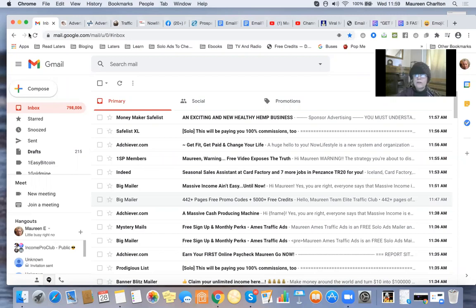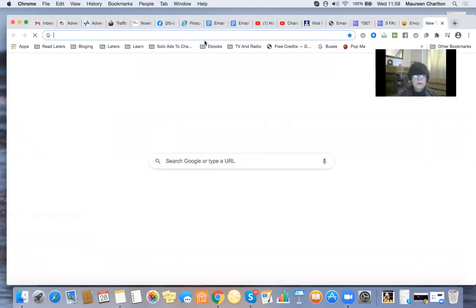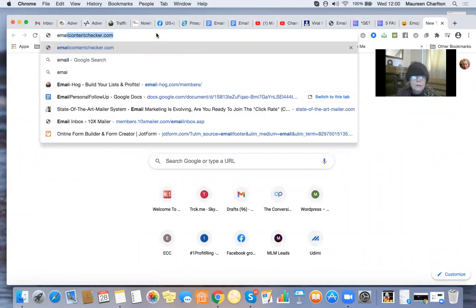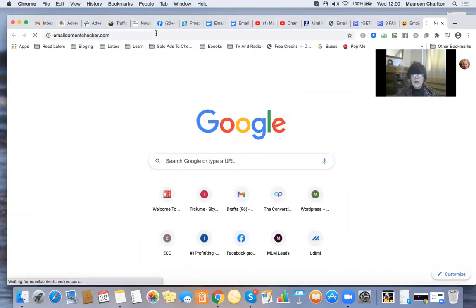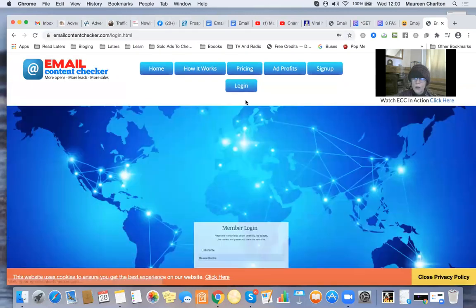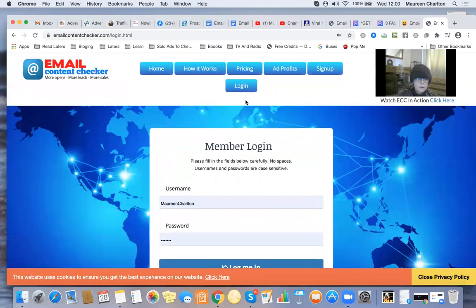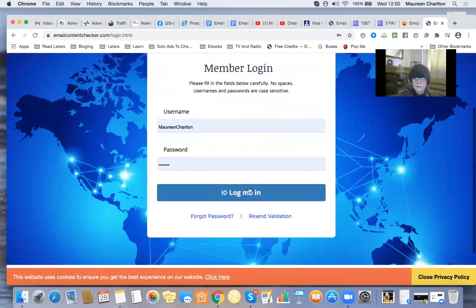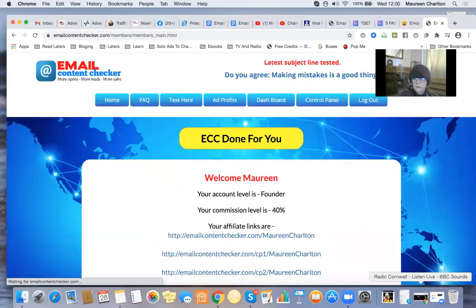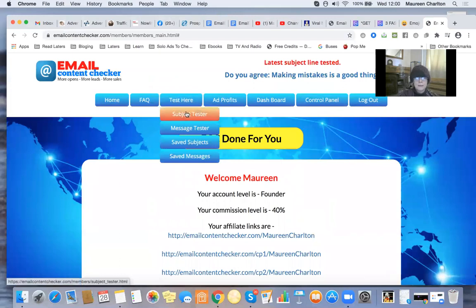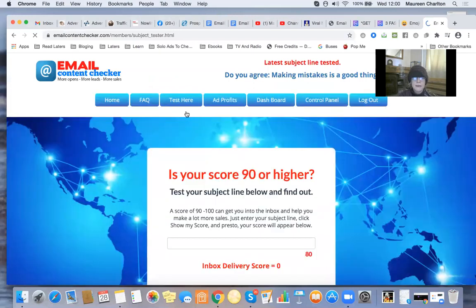And you can also use a tool for free, which I use all the time, email content checkup. You can be a free member here. And I think as a free member, you know, you can. So let's test one. Let's test subject tester.